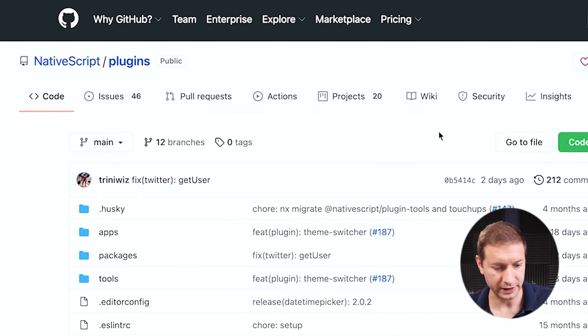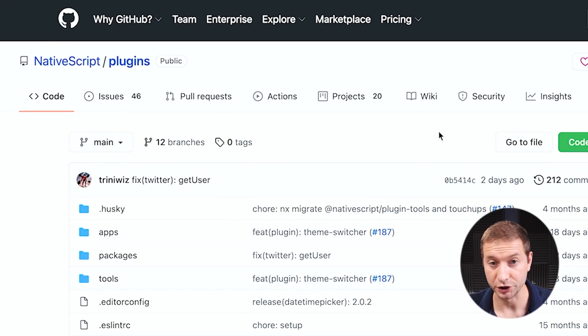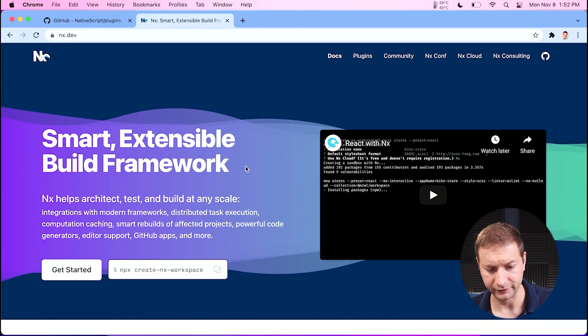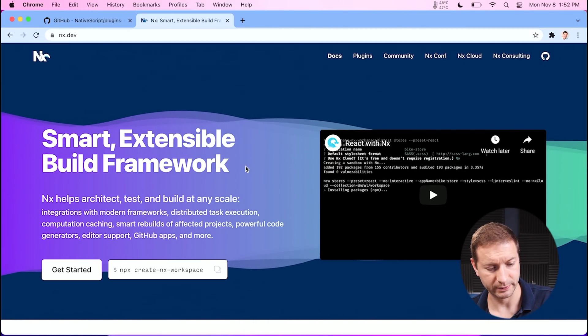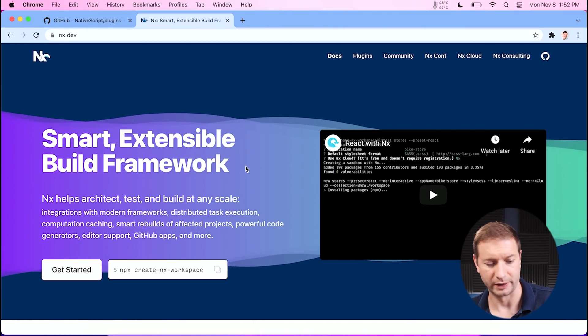This is the NativeScript plugins repository, which uses NX workspaces. If you're not familiar with what NX workspaces is, it's basically a way to organize your code. You can build React applications, Angular applications, Vue, pretty much anything you want, even .NET. And if you go to NX.dev, you can find out more information about it — smart, extensible build framework. So it's built on top of that.